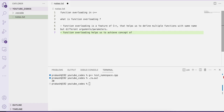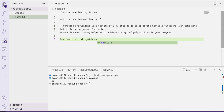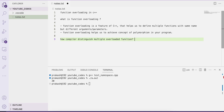Function overloading helps us achieve the concept of polymorphism in your program. Now, if I am defining multiple functions with the same name, how is our compiler going to distinguish all these functions? The answer is: based on its arguments — completely based on its arguments.